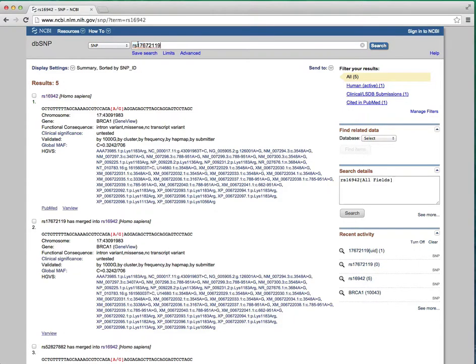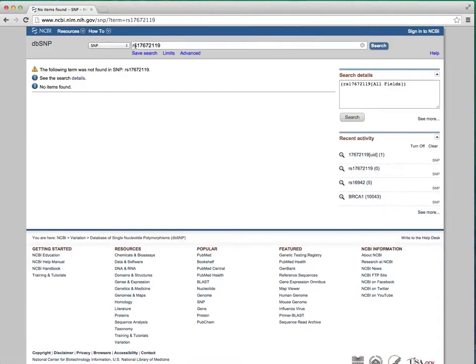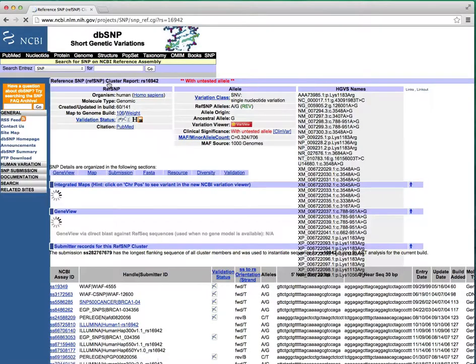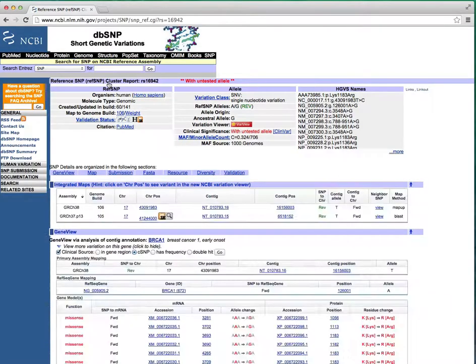Put this into the search box and you'll notice that the response says that this SNP doesn't exist. Remove the RS and it'll give you the correct response that it's been merged into this entry. Click on that link to take you to the report page for RS16942.